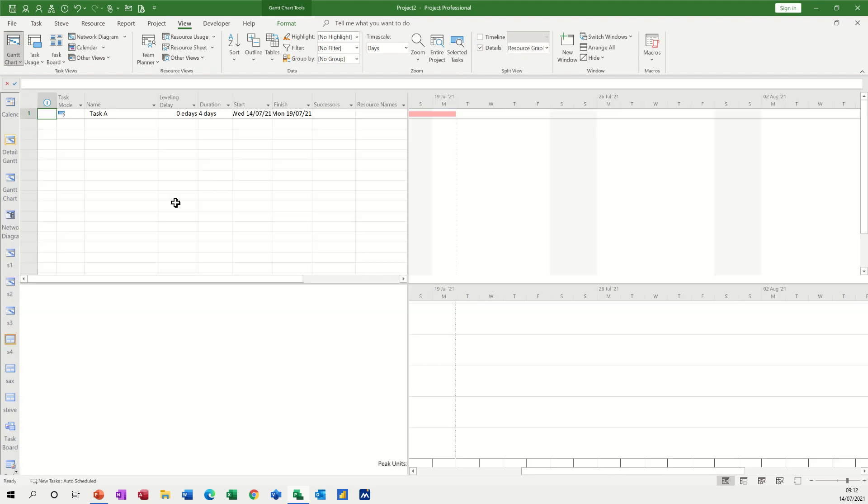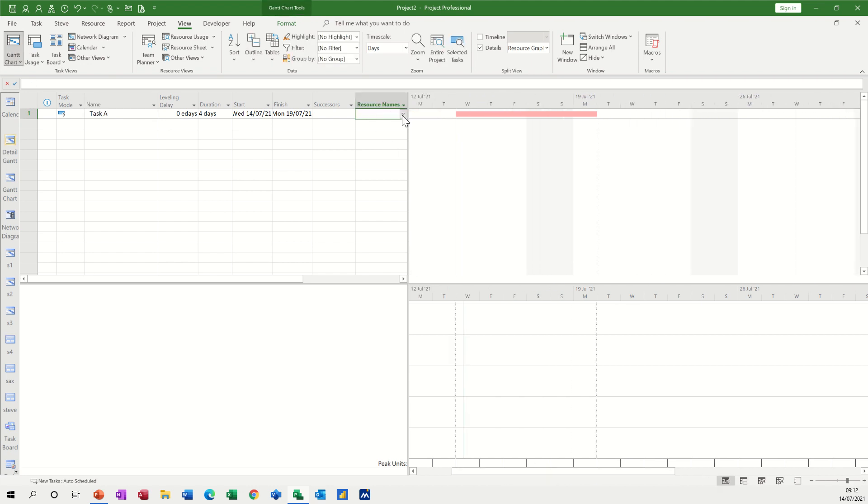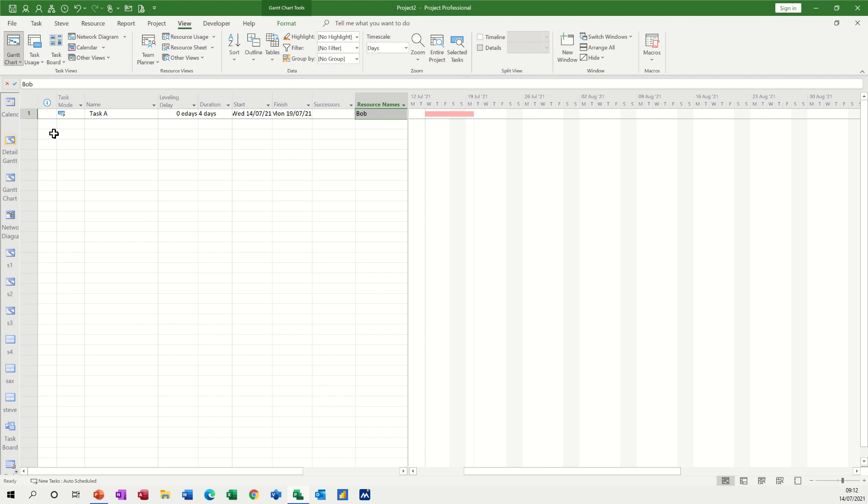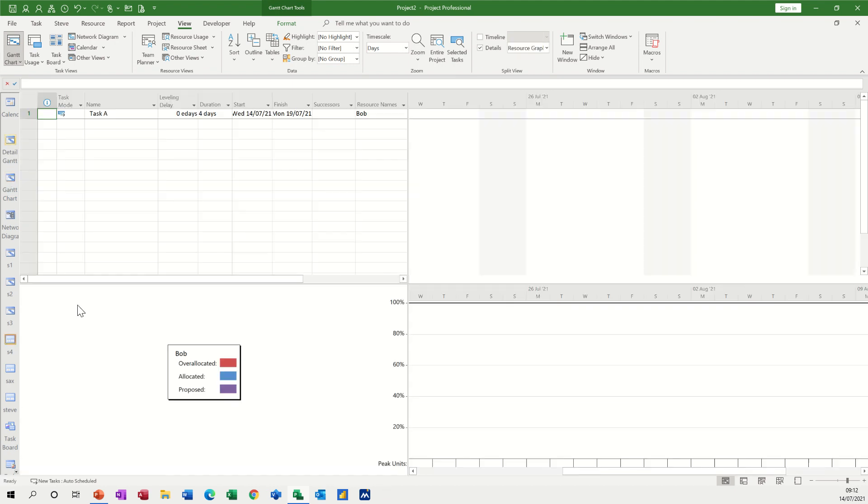Click on task A and then what I need to do is allocate Bob to task A and then Bob will come up on task A. I don't want this split, check it off, go back to the normal Gantt. Now I want the split, click on S4, I've got the split, click on the task and then